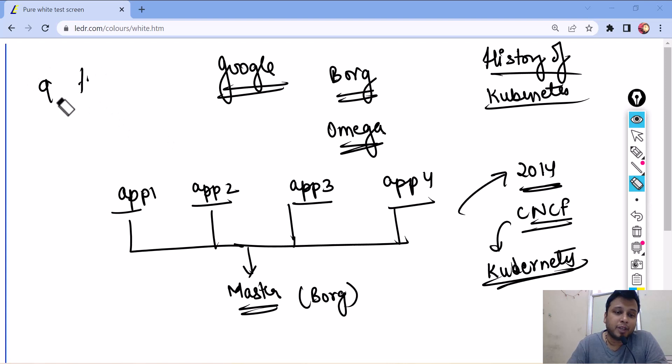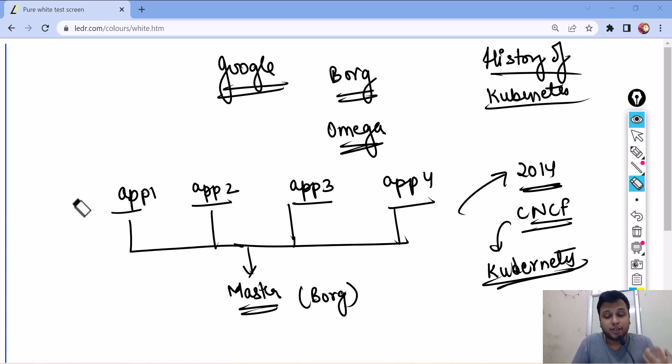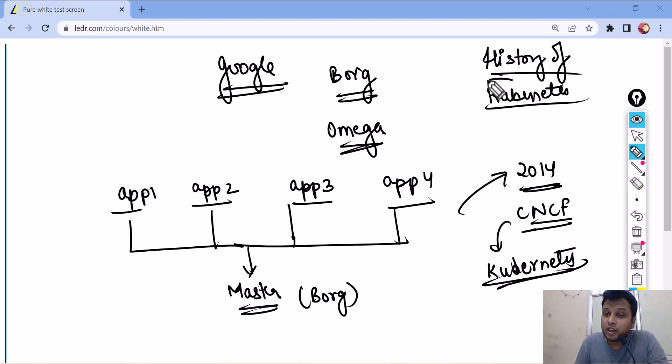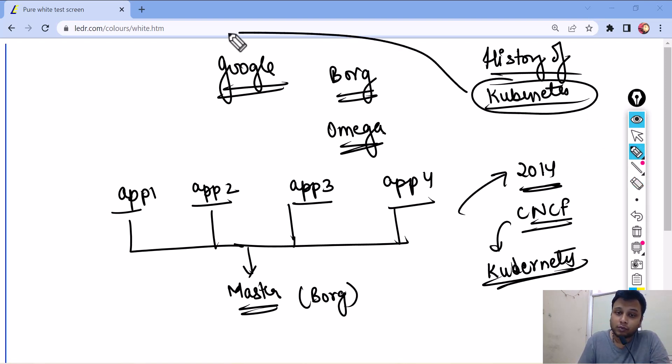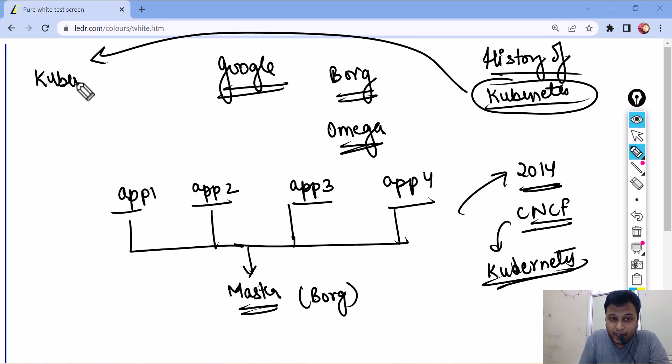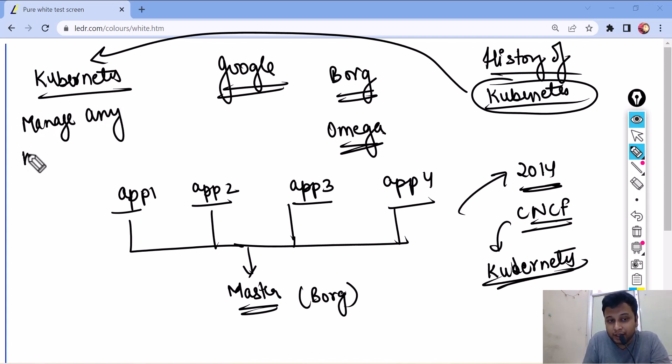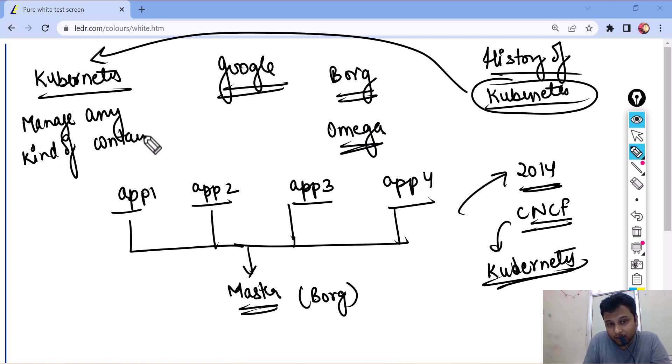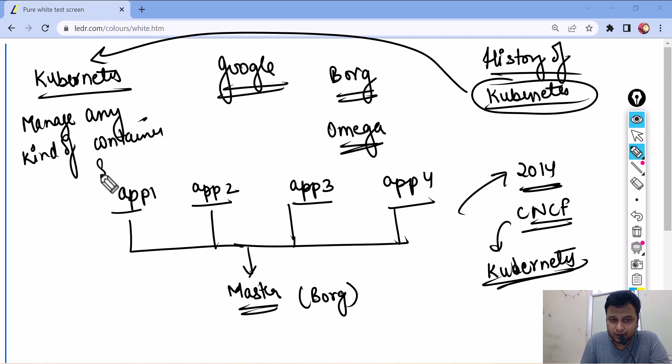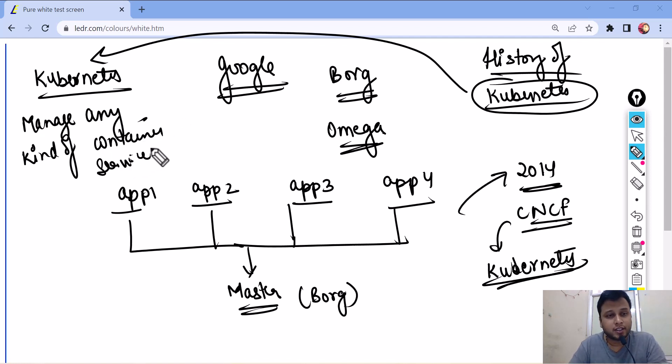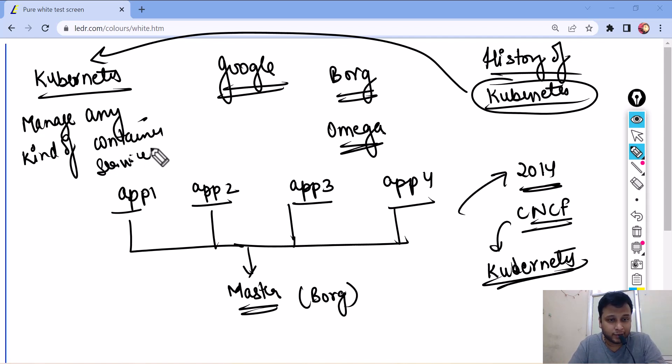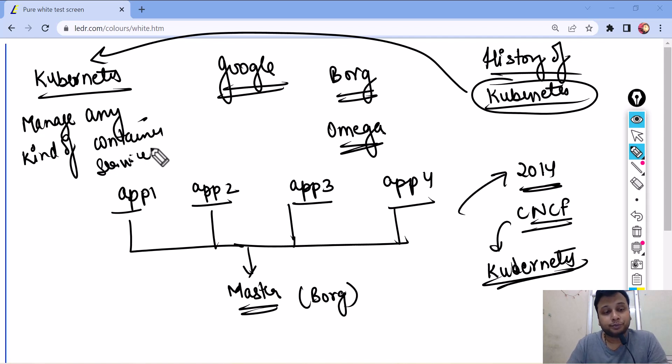Because the reason why Kubernetes is so famous is because Kubernetes can work or can manage any kind of container management service. And of container. Container service. Containerization service. So, for example, it can manage Dockers. It can manage Rocket or any of the containerization services. It can also. Let's say you start your own company tomorrow. Let's say you started a company same as Dockers. It will manage that as well.